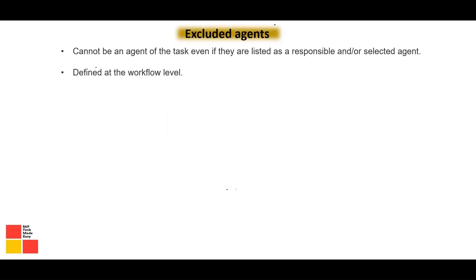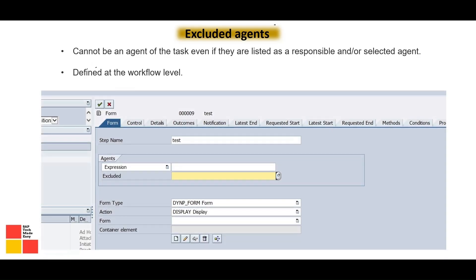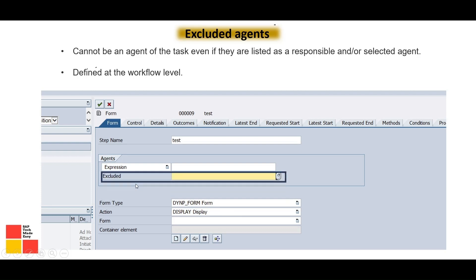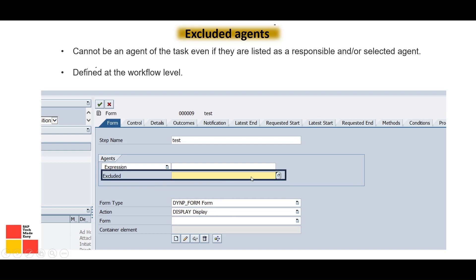Excluded agents cannot be an agent of the task even if they are listed as a responsible or selected agent. It is not desired to send the work item to excluded agents — they will not receive it. This is defined at the workflow level, and under the agent section you have the 'Excluded' option where you can mention them.